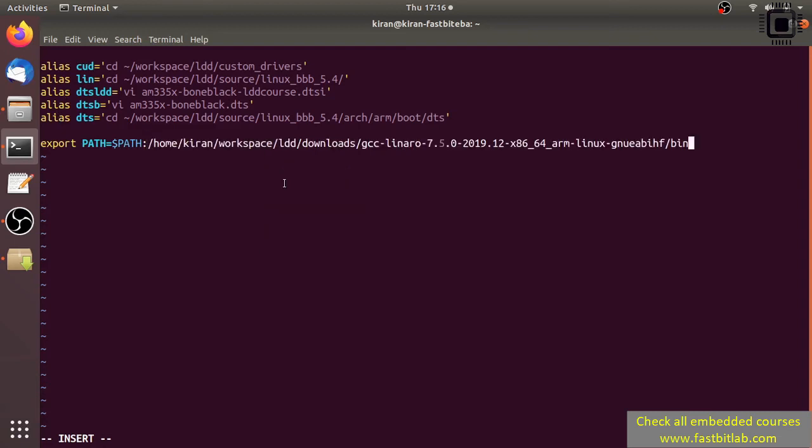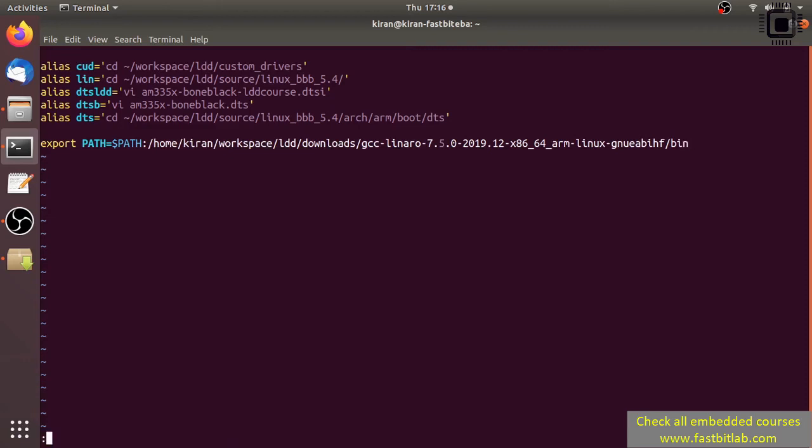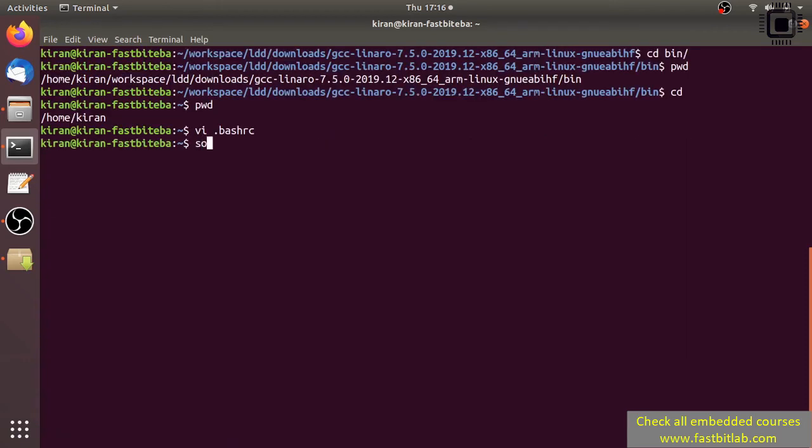That's it. After that, save and exit. Type the command 'source .bashrc'.